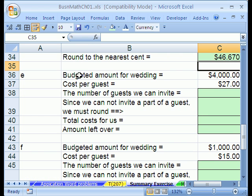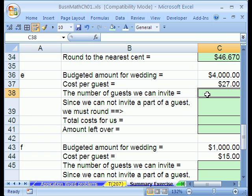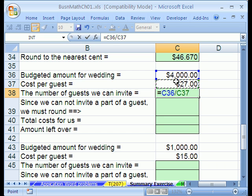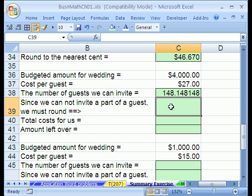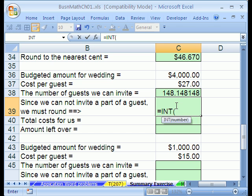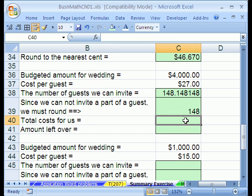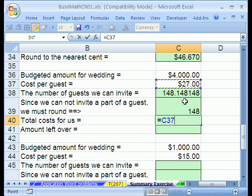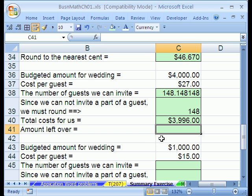The next part says we have a budgeted amount of $4,000 and the cost per guest is $27. We want the number of guests we can invite. If we have this much total and this is the cost per guest, we simply divide — equals this divided by this. Since we cannot invite part of a guest, we use our INT function — integer — and it hacks off the decimals. That gives us 148. Total cost: 27 bucks times 148 — we simply multiply, no ROUND needed since both are whole numbers. Amount left over: subtraction — equals budget minus what we spent.